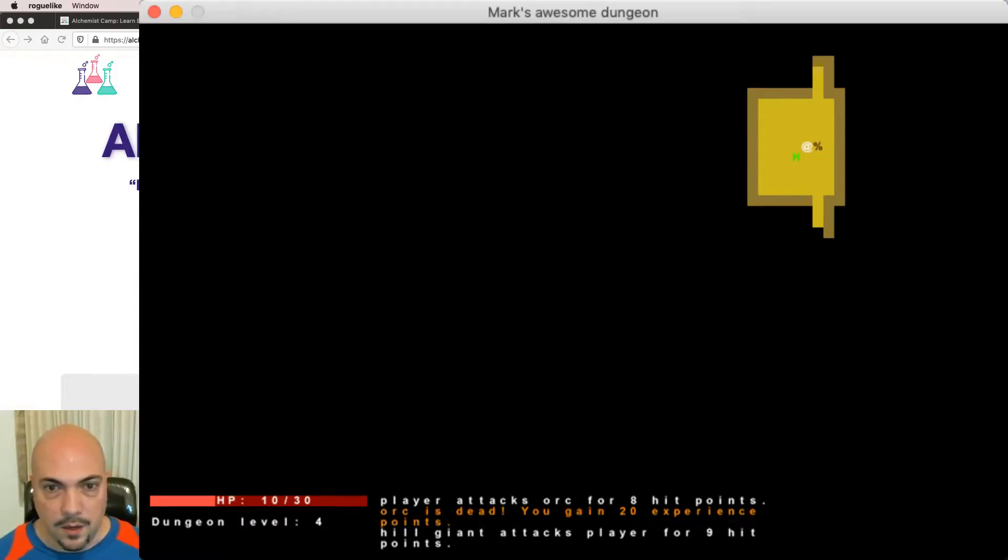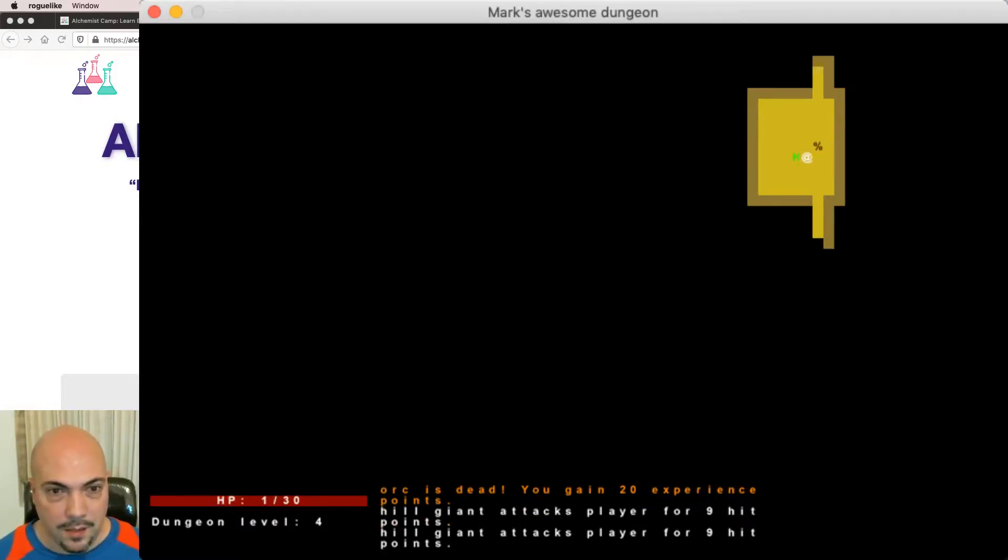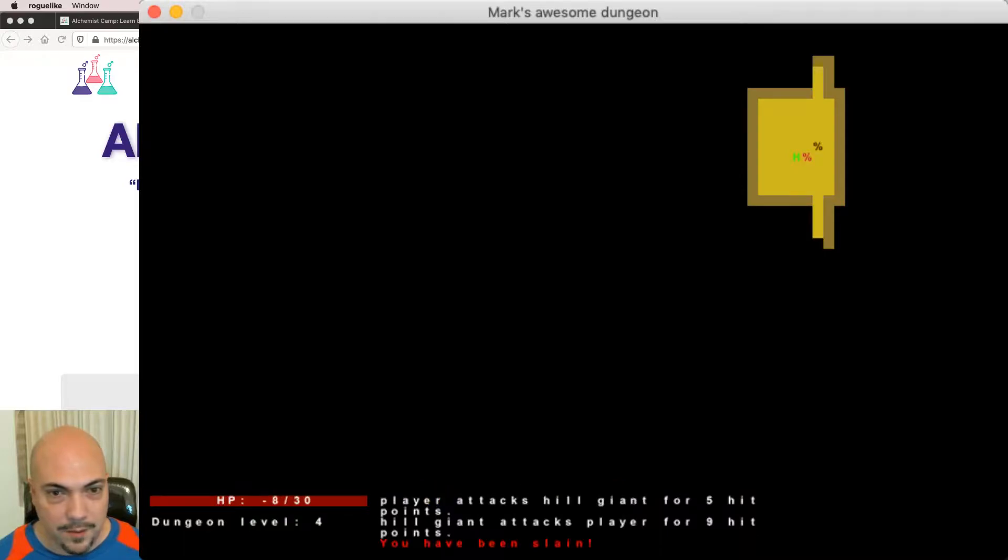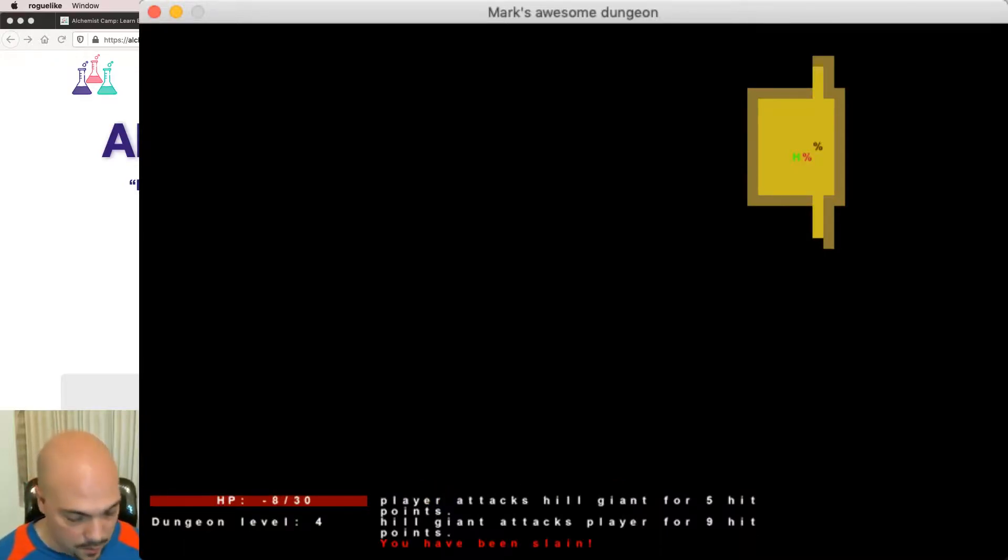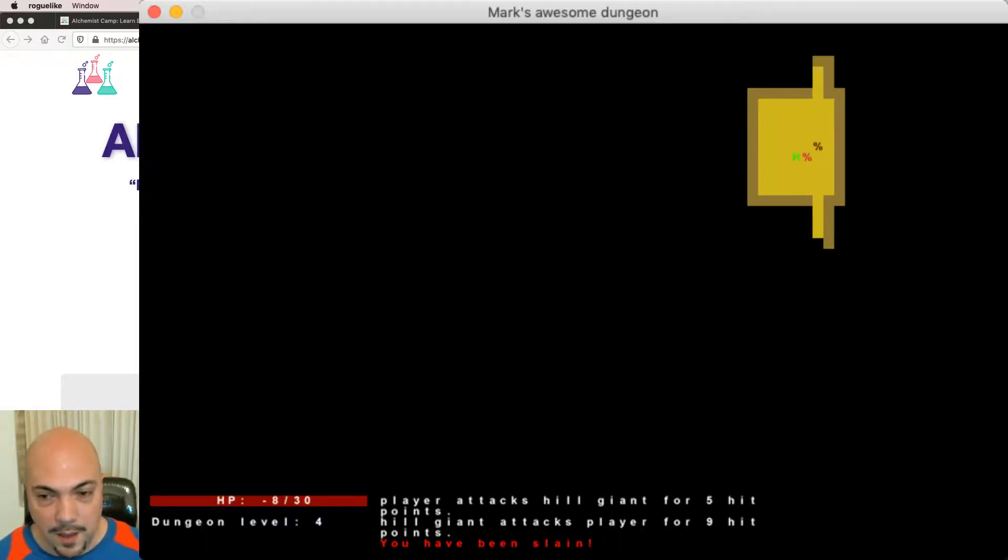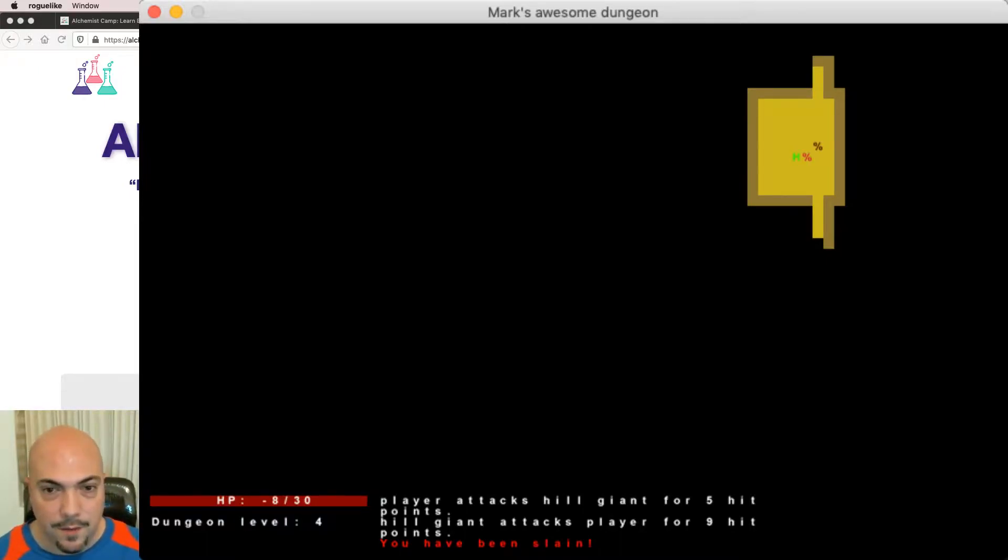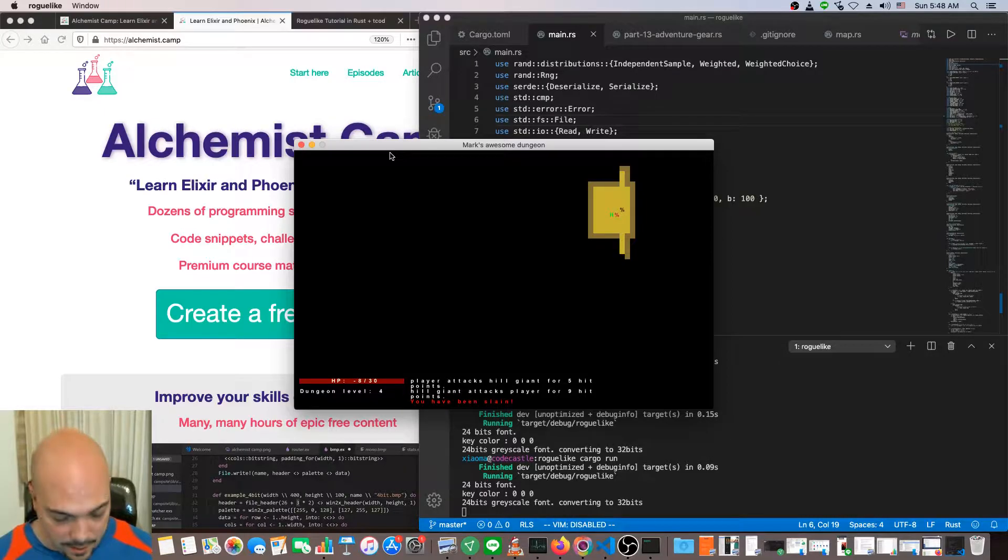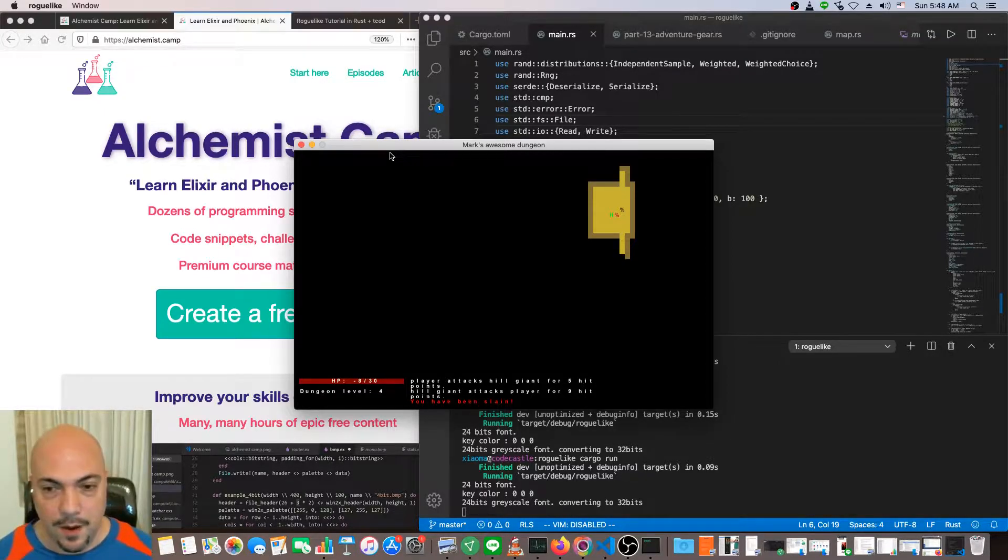It's not good, that hill giant sitting pretty hard. I think I made them too strong. Shoot, okay, well hey. This is Mark at Alchemist Camp and today is my day off. Today I am showing you how I built a game in Rust.